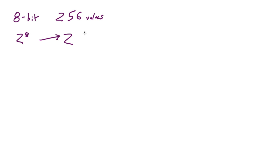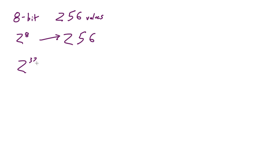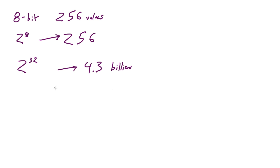Let's say that you had a 32-bit system, so you had 32 ones and zeros. If you took 2 to the 32nd power, this is gonna give you something like 4.3 billion.